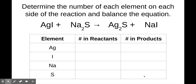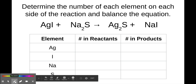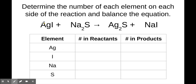Let's determine how many of each element are on each side of the reaction and then balance the equation. There is currently one silver atom on the reactant side — there are no subscripts and no coefficients corresponding to that element, so there's just one of them. There's also one iodine, two sodiums because that subscript means there are two of those, and then one sulfur.